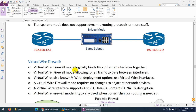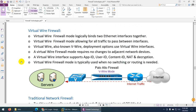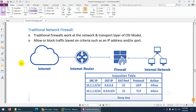Another type is the virtual wire firewall, which we call vwire. This firewall binds two Ethernet interfaces together like a bridge and allows traffic to pass between the two interfaces — this is called vwire deployment. This type of firewall doesn't require changing or configuring anything in the network devices. It supports many features but you will lose some capabilities like routing.